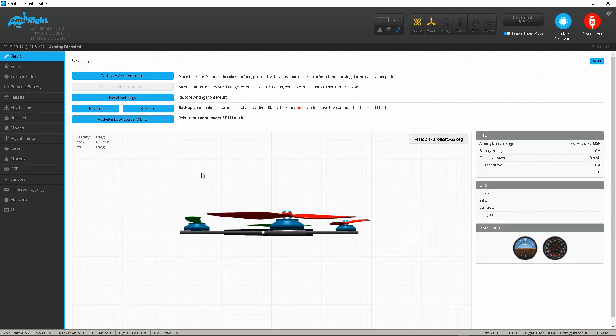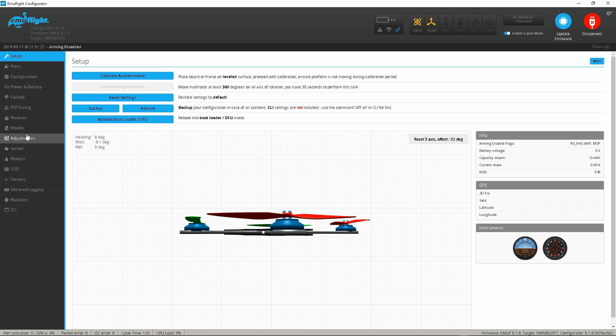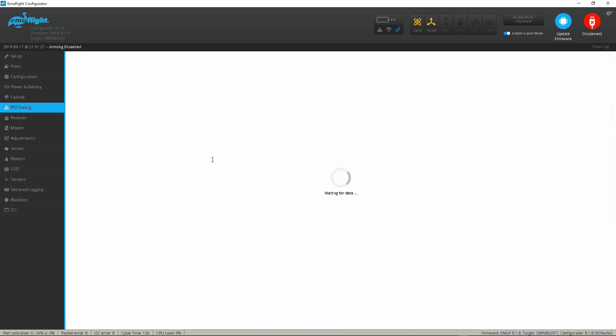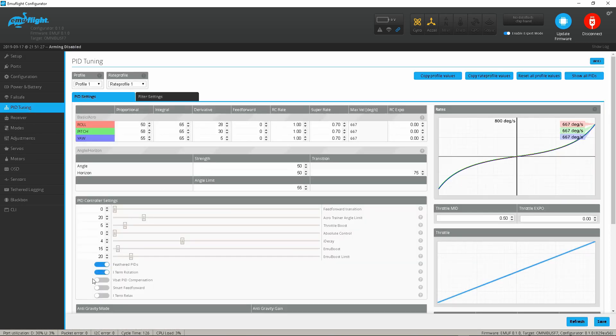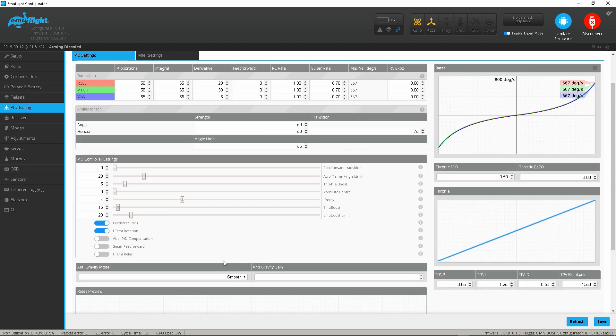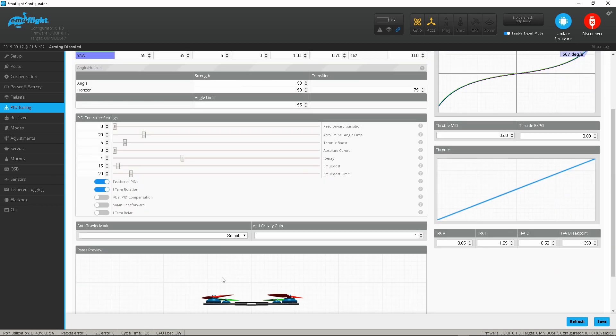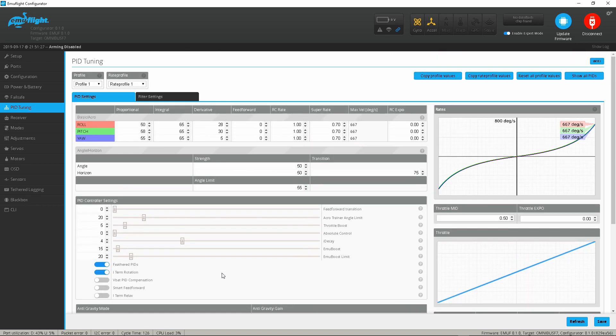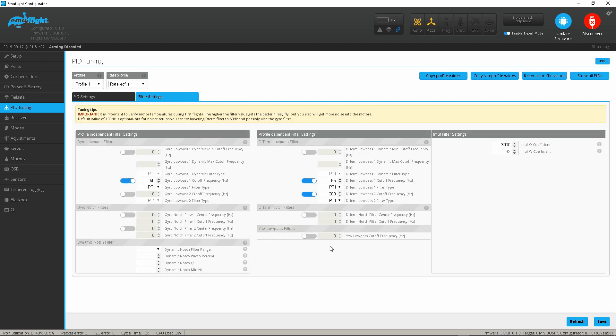And we're just going to jump back in here. So again guys as you come into your PID tuning, you're going to see your feathered PIDs. This is a non-helio board but you're going to have your feathered PIDs, you're going to have your emu boost, you're going to have your throttle boost, your ITK, just like you would on any other helio board. It's very cool.